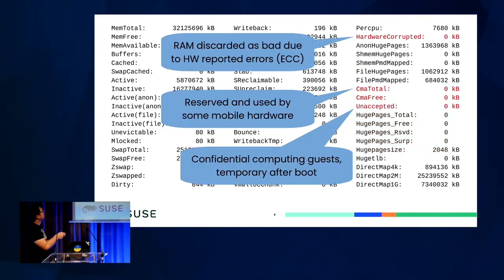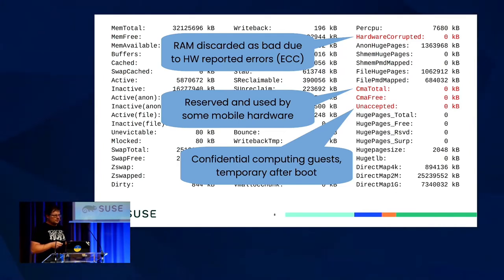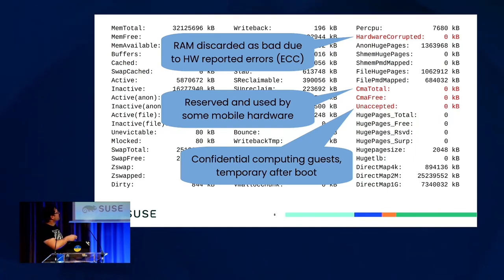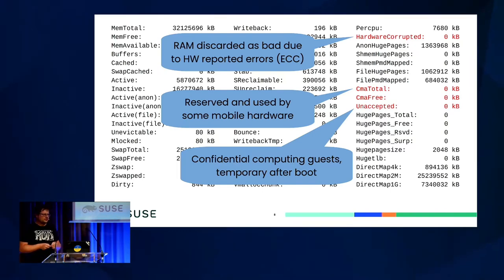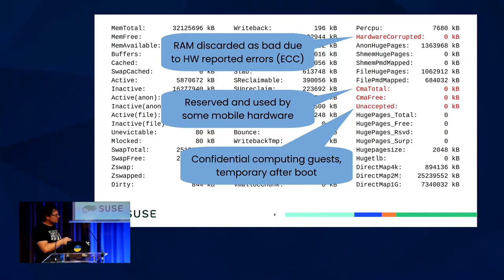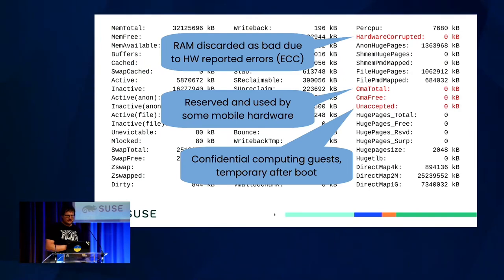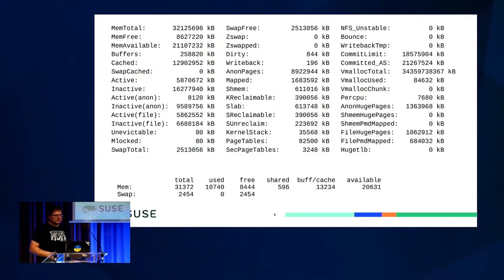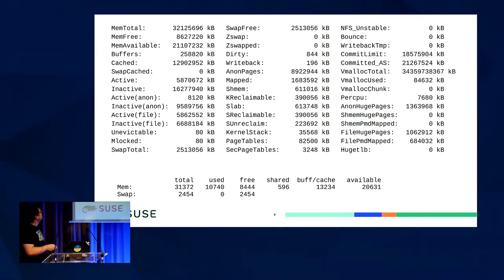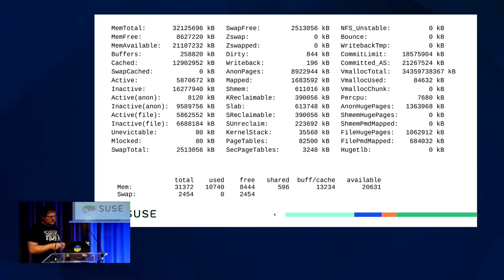There's a field that counts how much memory was found as broken due to ECC errors and was discarded. CMA is something useful on mobile phones. And 'unaccepted' is something that confidential computing guests may see as non-zero values after boot until all the memory is accepted. If we discard those fields, there's still a lot, but it's now more manageable.